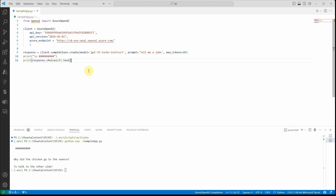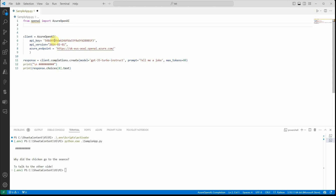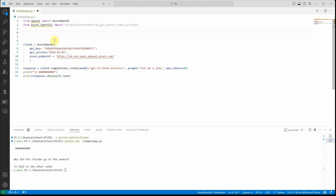Till now we haven't done anything fancy. Let's go ahead and see how we can get rid of this key. The first change we need to make is just two lines of code. We're going to install the package azure-identity — in my case I've already done it so I don't need to install it again. From azure.identity I'm going to import two things: the first one is DefaultAzureCredential to grab the credentials, and the second is get_bearer_token_provider for the token provider.